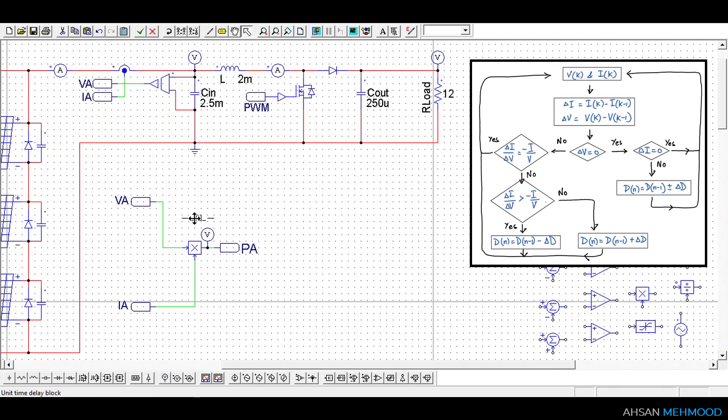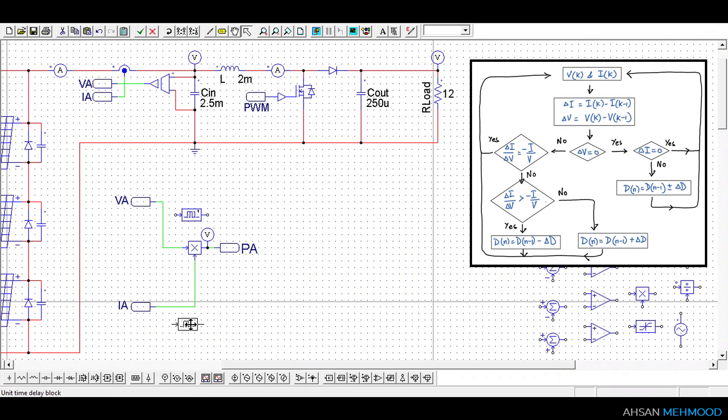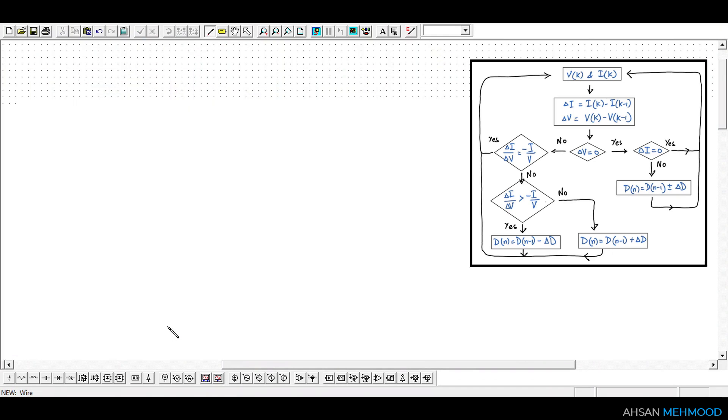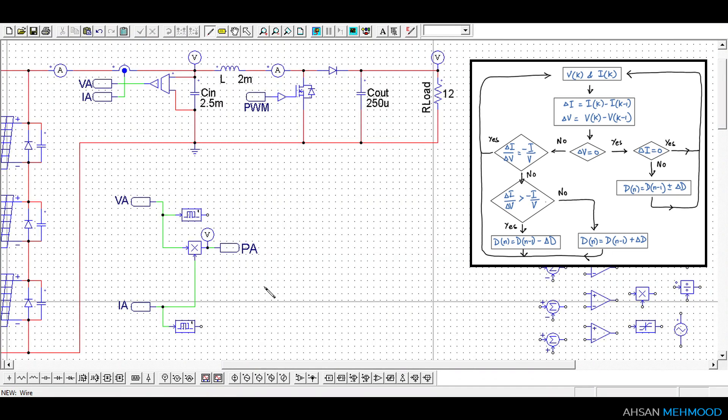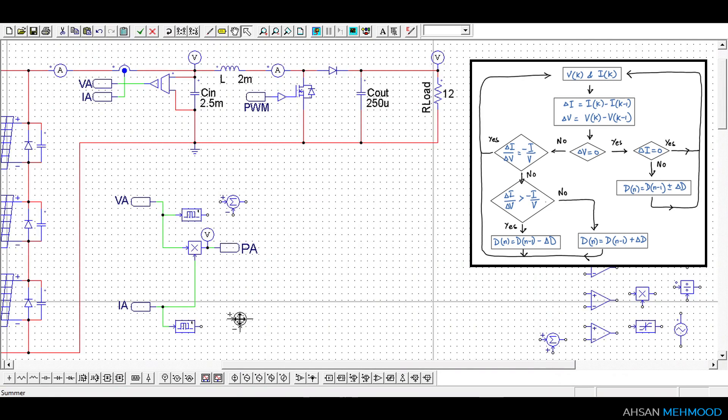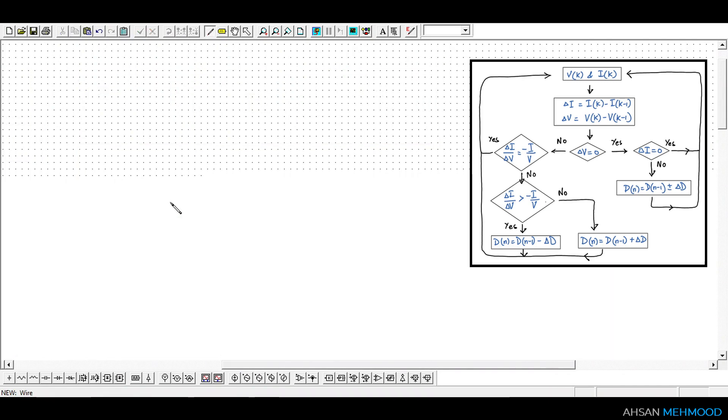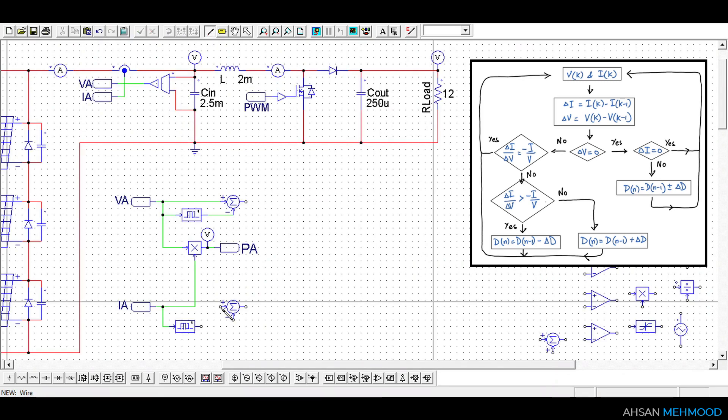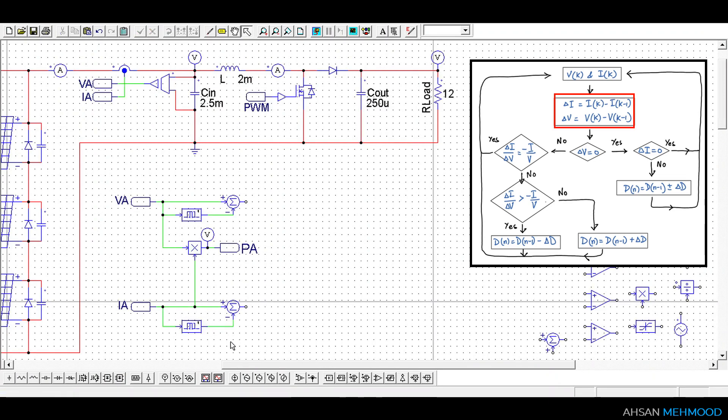The purpose of unit time delay block is to store the instantaneous value of signal for one simulation step. We will use unit time delay blocks to store the instantaneous values of VA and IA. In the next simulation step, these stored values of VA and IA are subtracted from their instantaneous values to calculate delta VA and delta IA respectively.